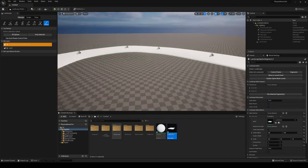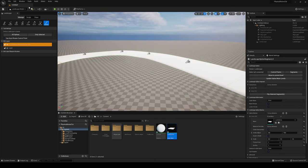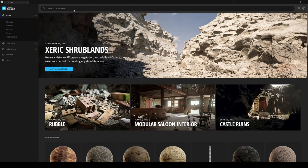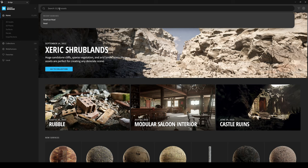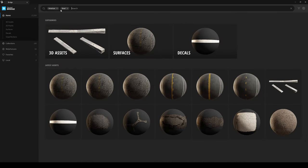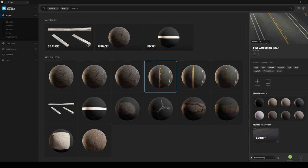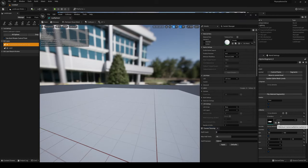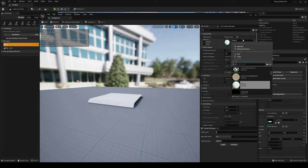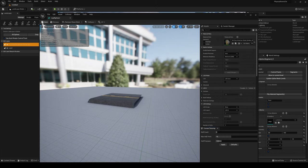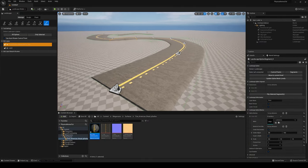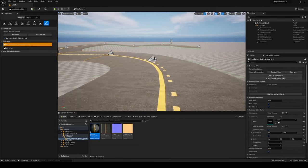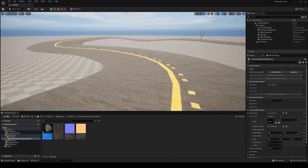Now we need to apply a road material to the spline mesh. Go to Window > Quixel Bridge. When it opens, search for 'American Road' — you'll see some cool road surfaces. Select one, choose your quality, download it, and press Add to add it to your project. Once downloaded, go into Mesh Scan Surfaces, find the material, open the road mesh, change the material to the American Road one, save it, and you'll see the material applied to the road.